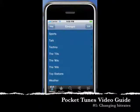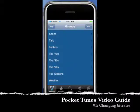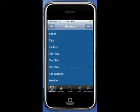Welcome to the Pocketunes Video Guide Number 1: Changing Bit Rates, a new feature that we've added in Pocketunes 5.3.